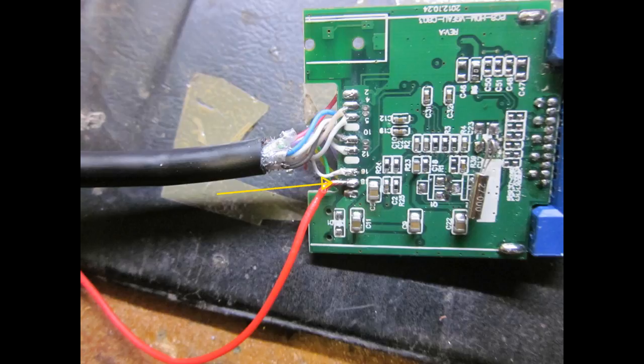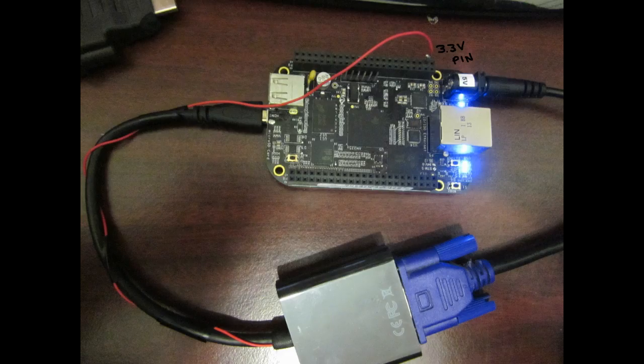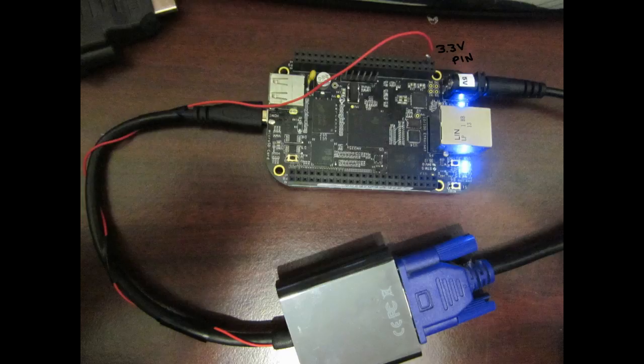Now what's left is to hook up this wire to a 3.3 volts source. Luckily, the BeagleBone Black provides a 3.3 volts pin.